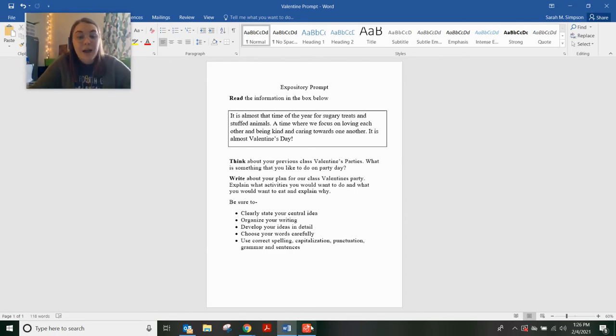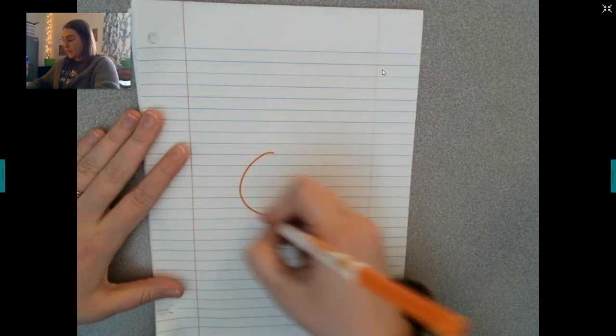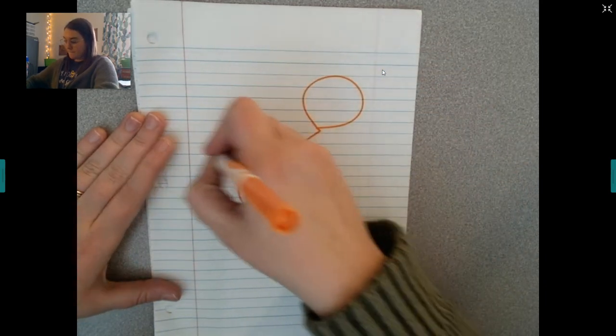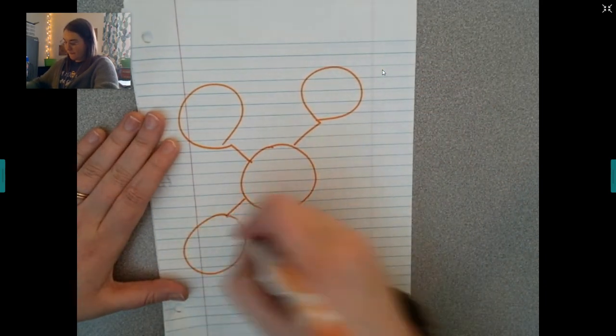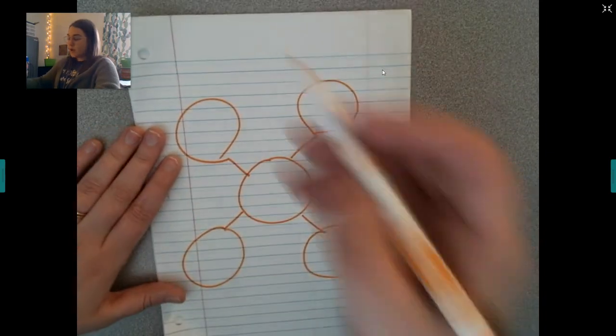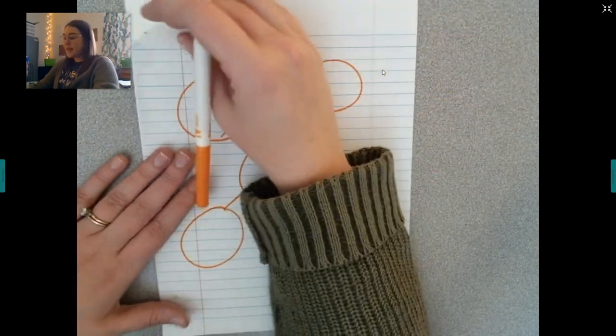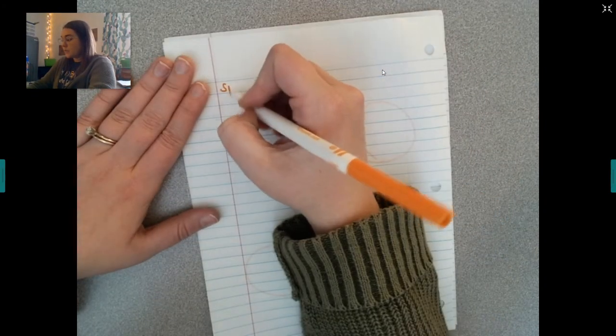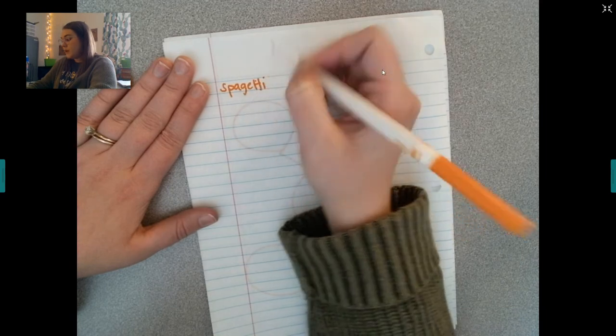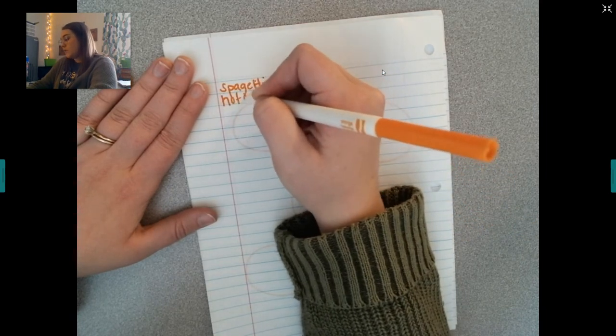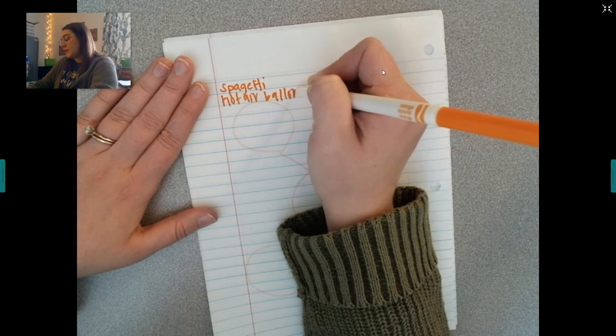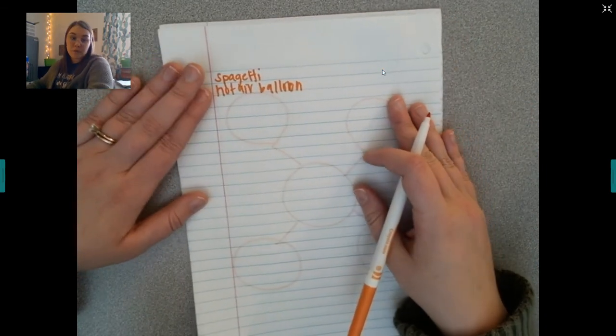It can be anything as long as you tell me why. So, you have to tell me what activities you want to do, what food you want to eat, and why you want those things. I'm going to remind you how we brainstorm and I'm going to remind you how we plan. You're still going to brainstorm and you're still going to plan on a piece of paper. You can brainstorm however you would like. You can do a list. You can do a bubble map.